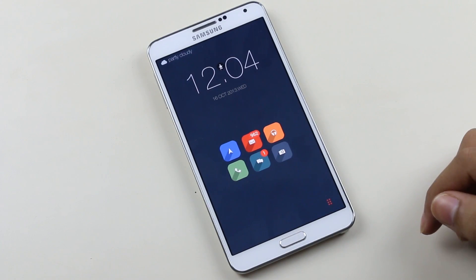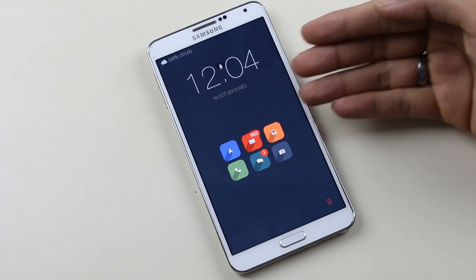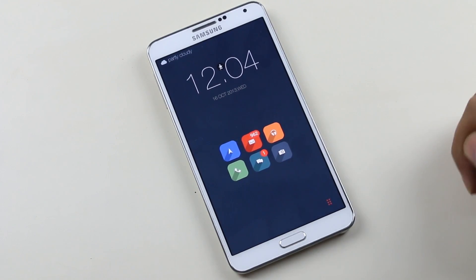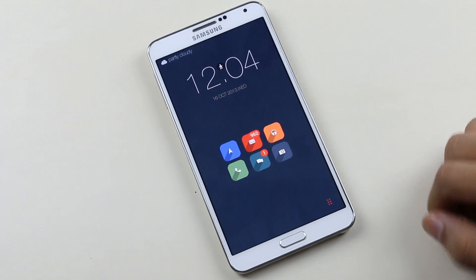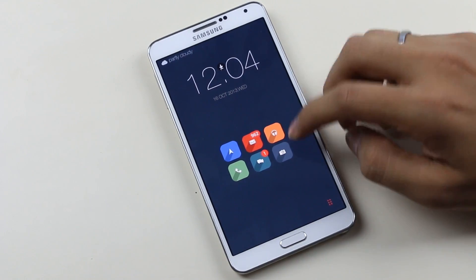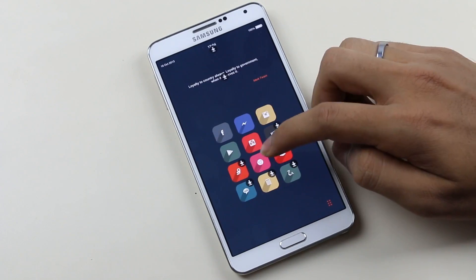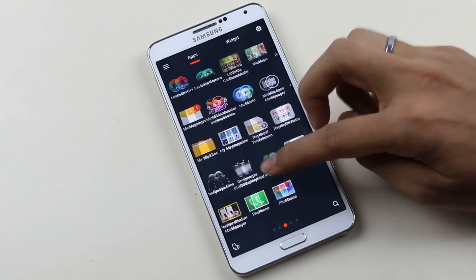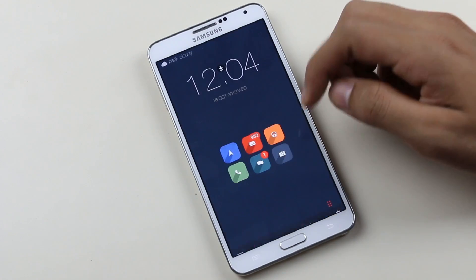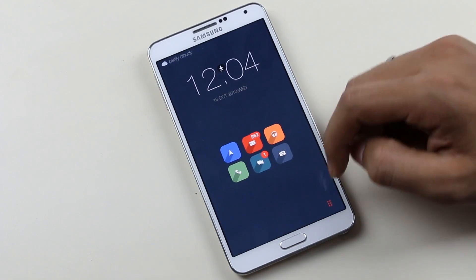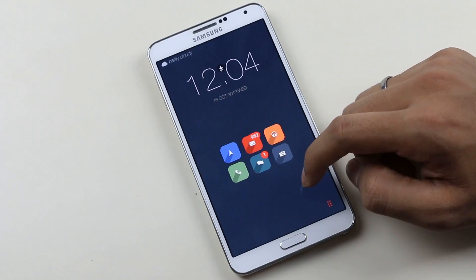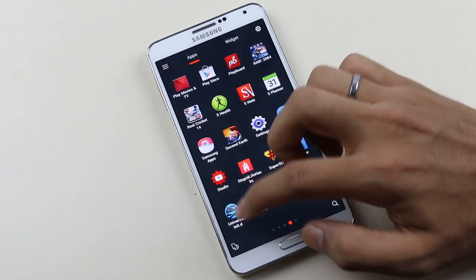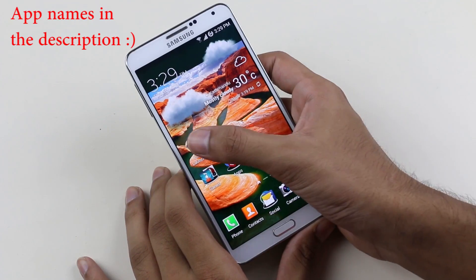Hey, what's up guys, this is my third episode of the best Android launchers for 2014. If you have not been through my previous episode, the link to it is in the description. Basically in this series of videos I review new Android launchers or updated launchers with new features. So without any further ado, let's begin.